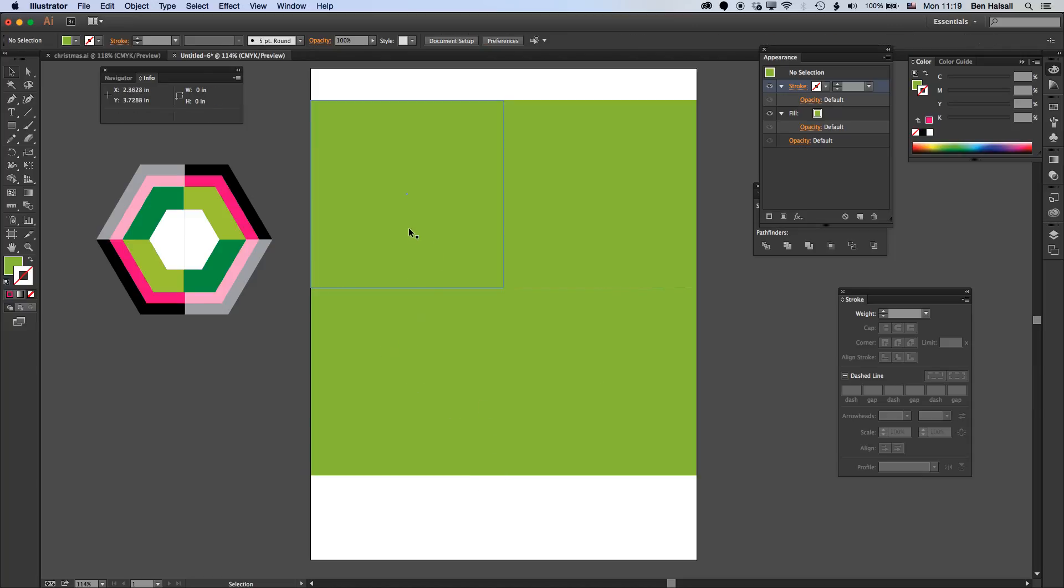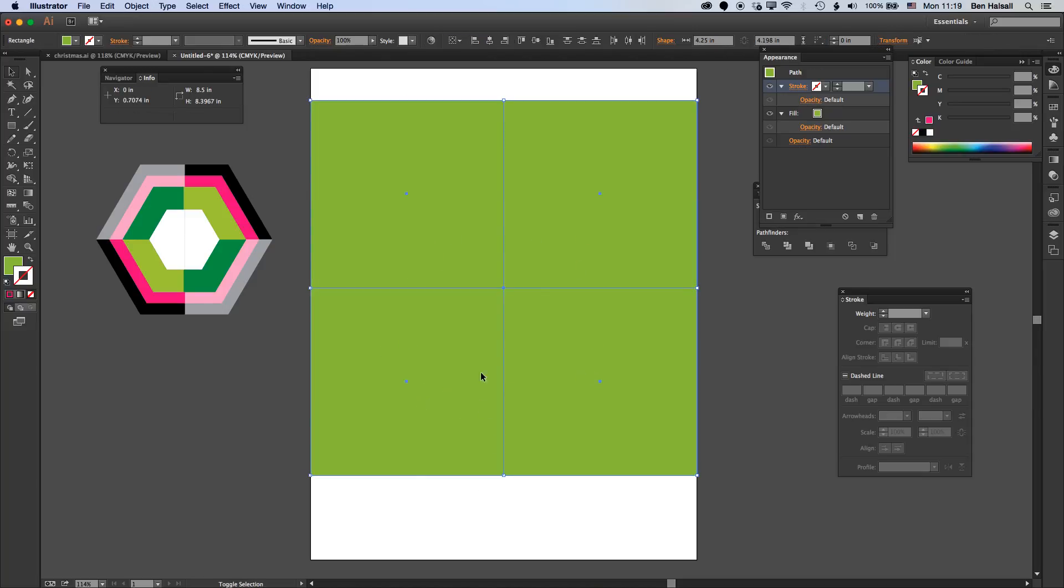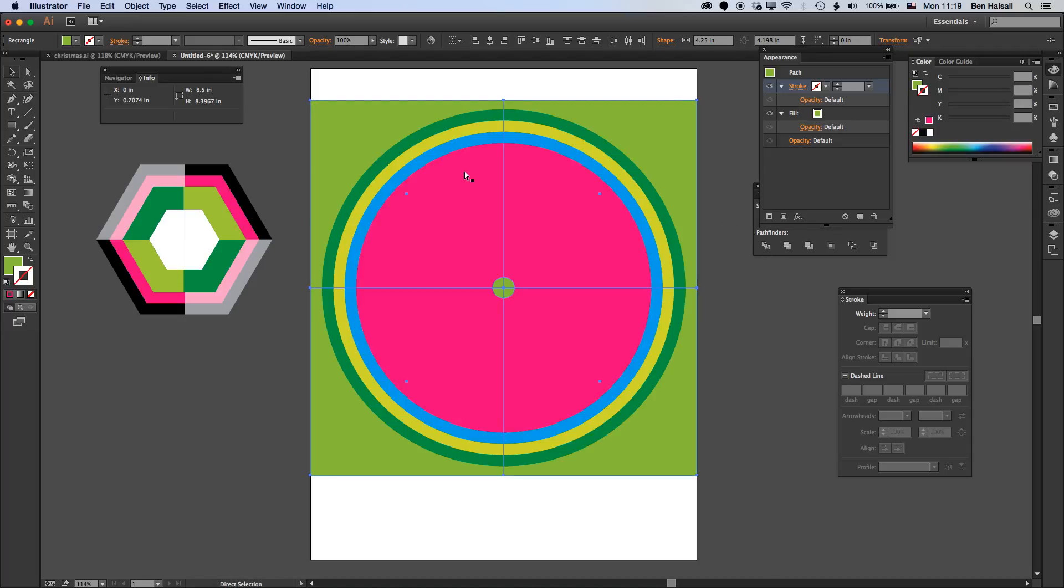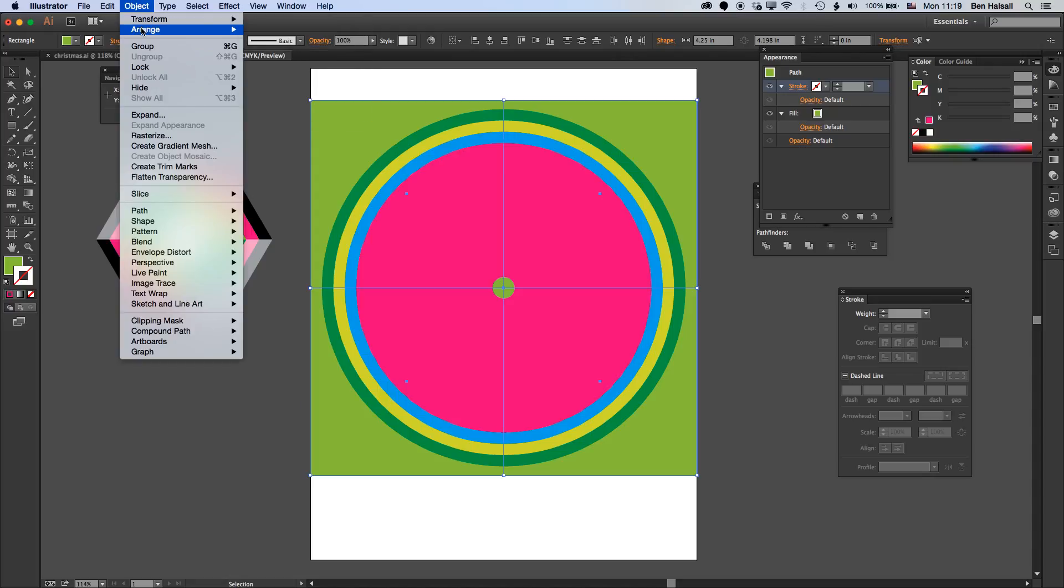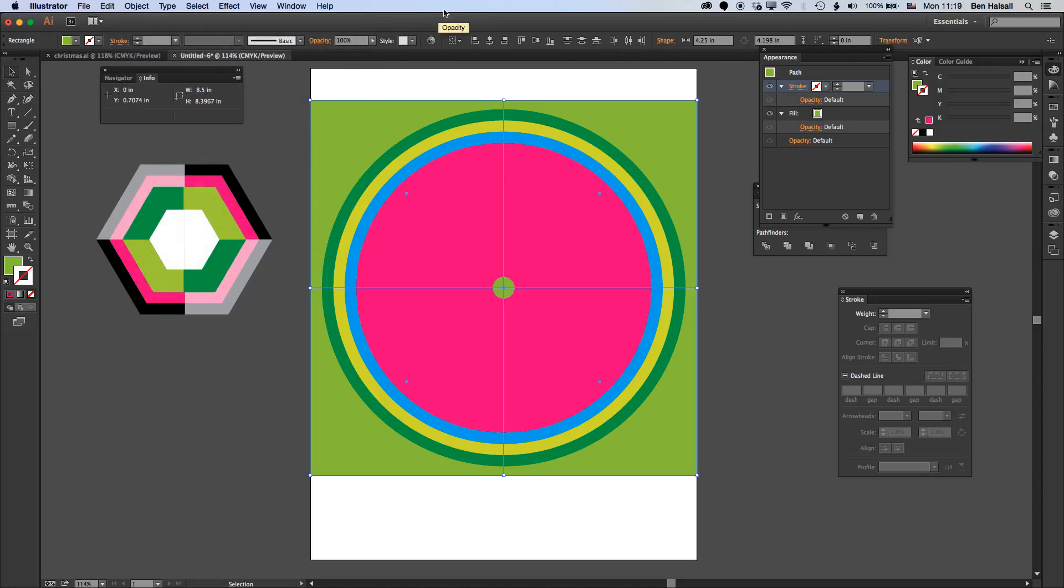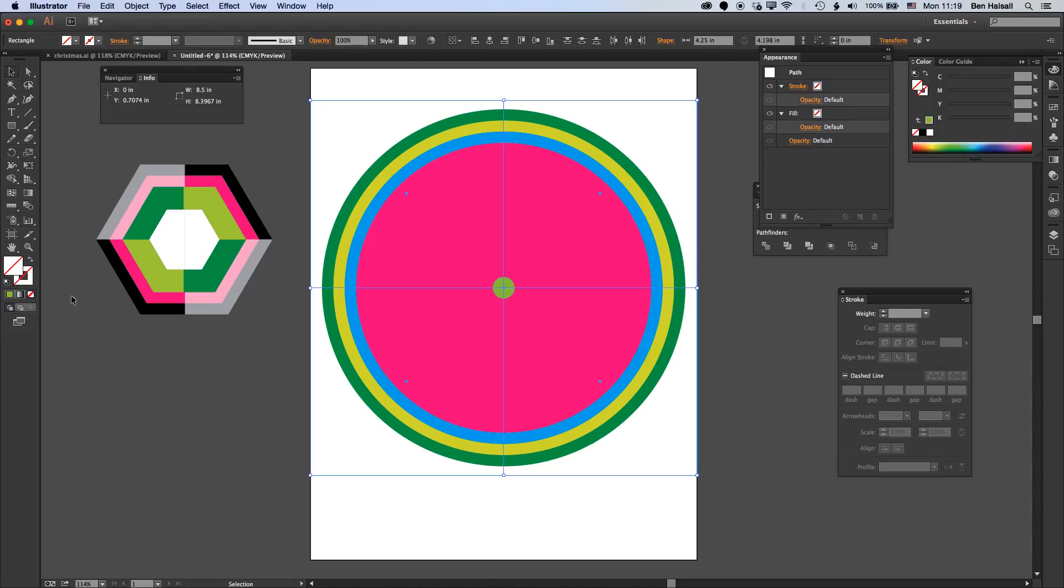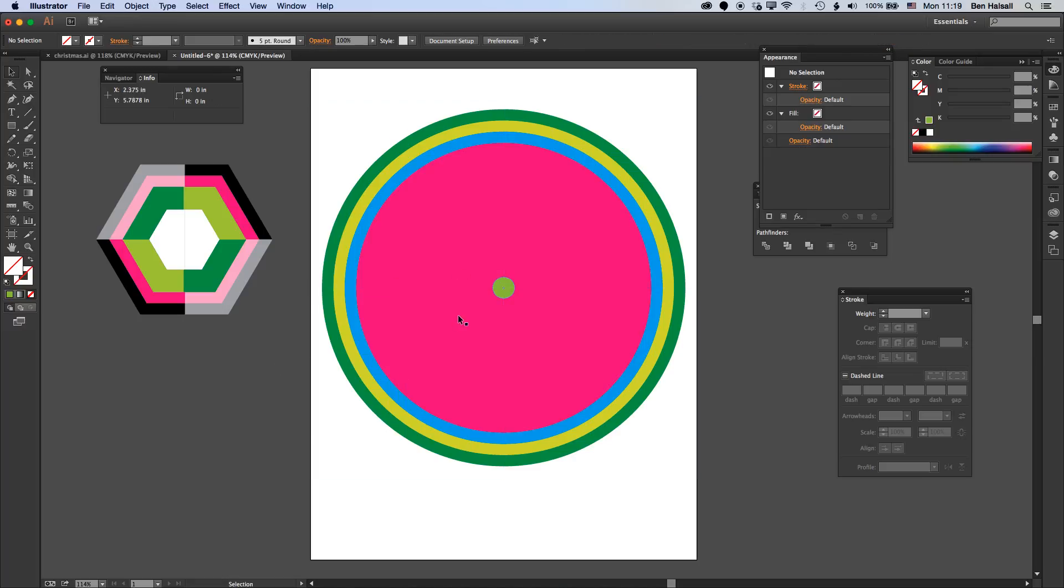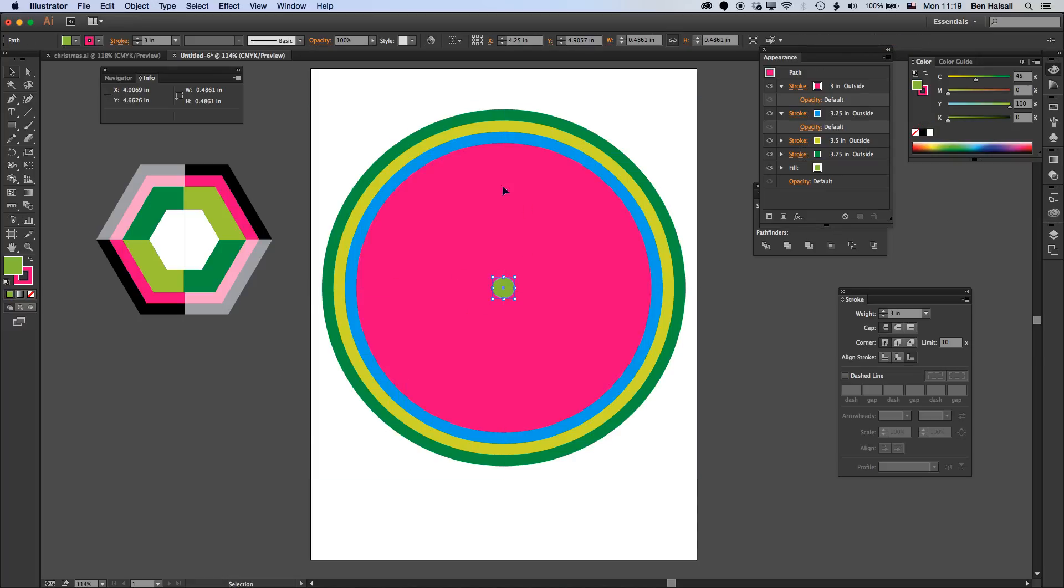Once we create those squares, if before we go and do the intersect in the Pathfinder, we send these to the back - go to Object, Arrange, Send to Back or the shortcut Shift Command and the left square bracket - and then make those four squares clear.